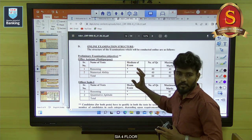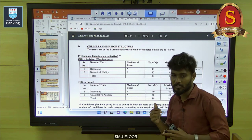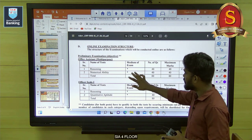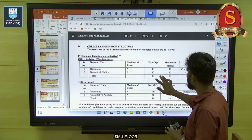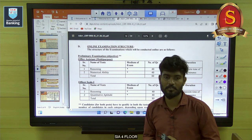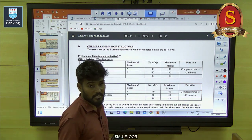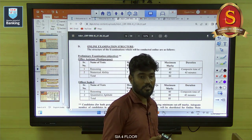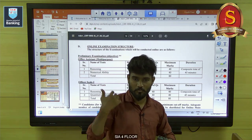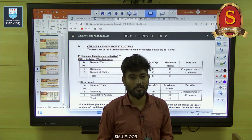Here we have only two sections: one is reasoning, another one is numerical ability. Reasoning is 40 questions, 40 marks. Numerical ability is 40 questions, 40 marks. The composite time is a big advantage — it's 45 minutes. So you can give 25 minutes to reasoning and 20 minutes to quants, or 20 minutes to reasoning and 25 minutes to quants, whatever works for you.